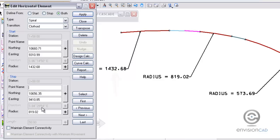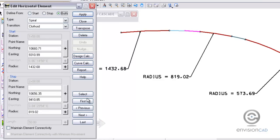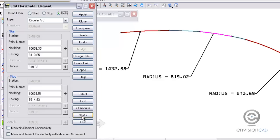And then the stop is going to be the PC of the next curve. And the radius has already been defined of 819.02. So when I hit apply, you'll see the magenta line be adjusted. So now the spiral is complete there.